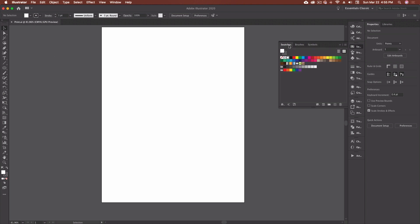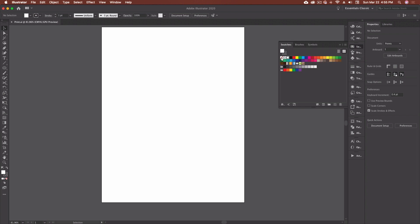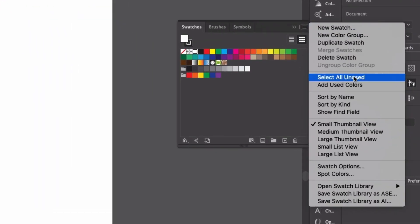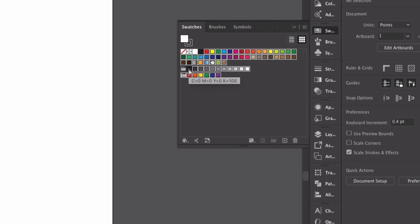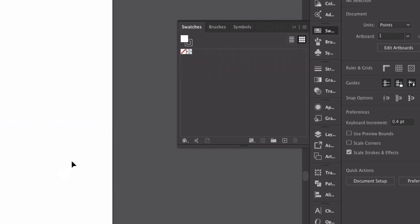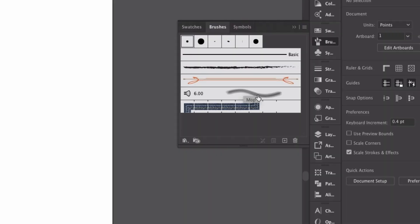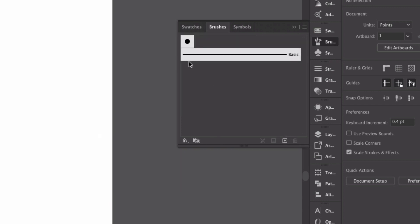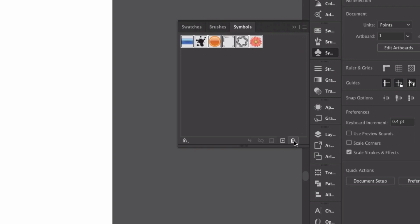So we've got our print.ai file open. It's your basic document setup — we've got all our swatches, brushes, and symbols. These are the things we want to customize. I'm going to come into Swatches and click the hamburger menu, then select all unused. There are a couple of stragglers — I'll Command-click on the folder, white, and black. The registration swatch and the none swatch have to stay no matter what. I'll click the trash can and delete the swatch selection. Then we do the same thing in Brushes: click the top one, Shift-click the bottom one, hit the trash, delete. And finally Symbols — same process — and delete.